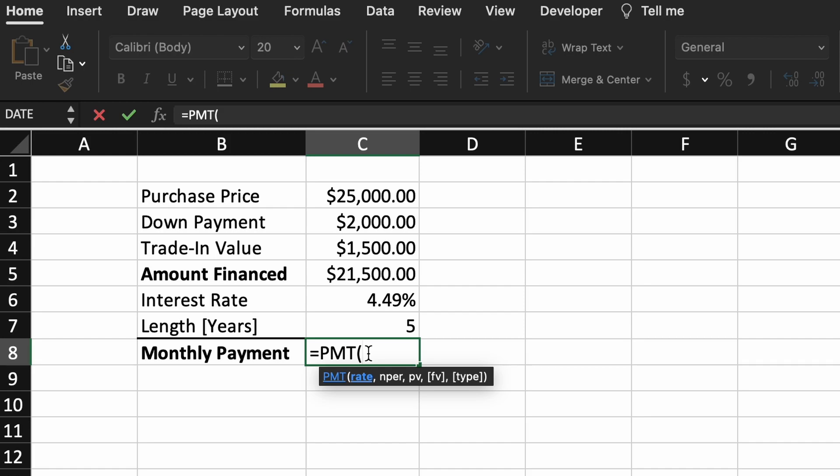As you can see, our first argument is the rate. This is our interest rate per payment period. This is not our 4.49% that we listed above, as that is our yearly interest rate, also sometimes known as APR, annual percentage rate. This is what most lenders will advertise.